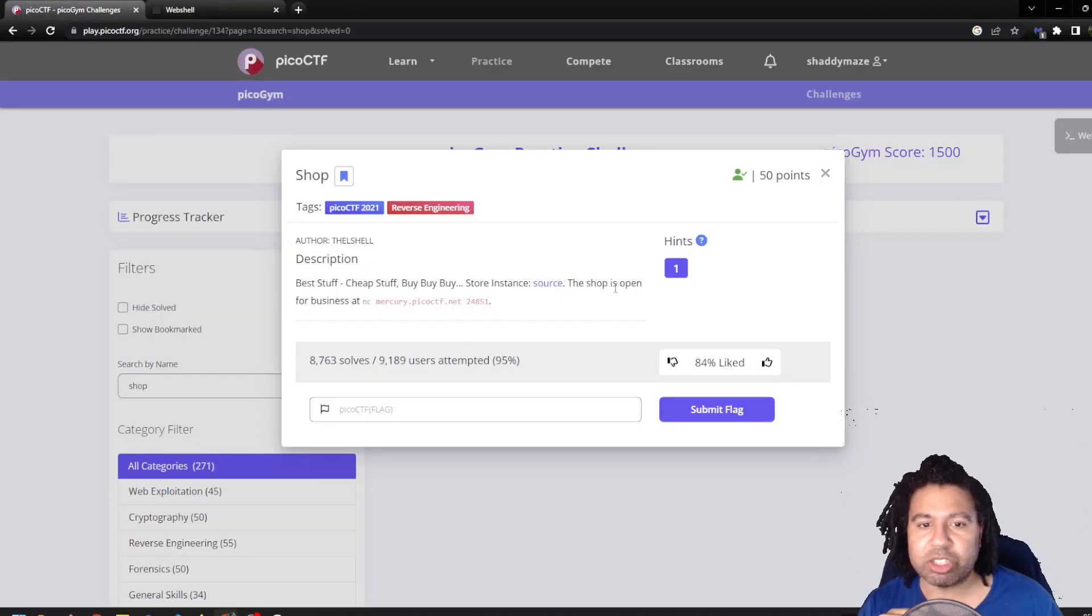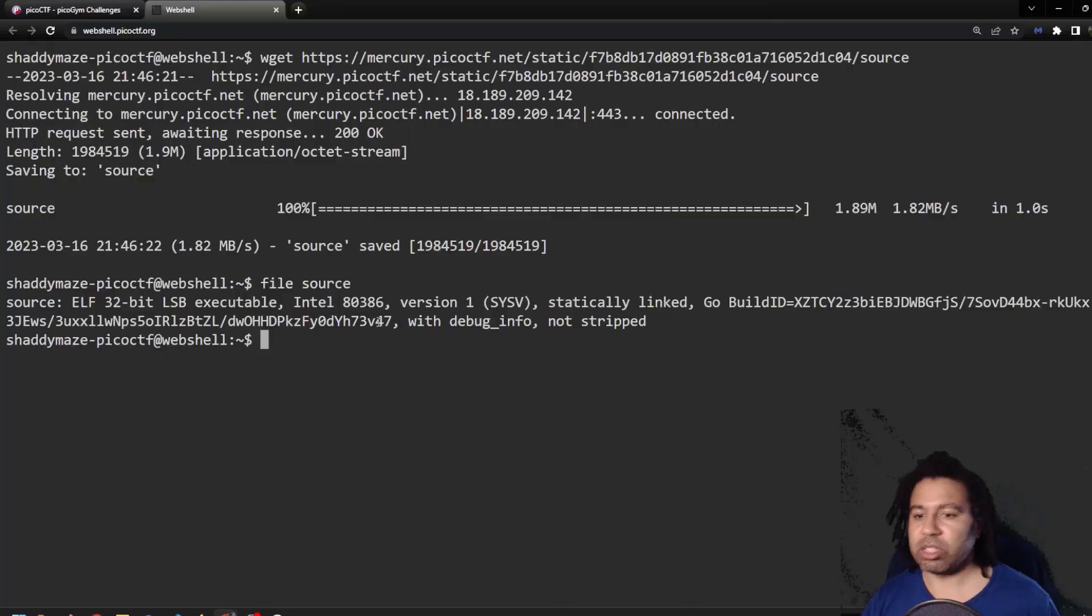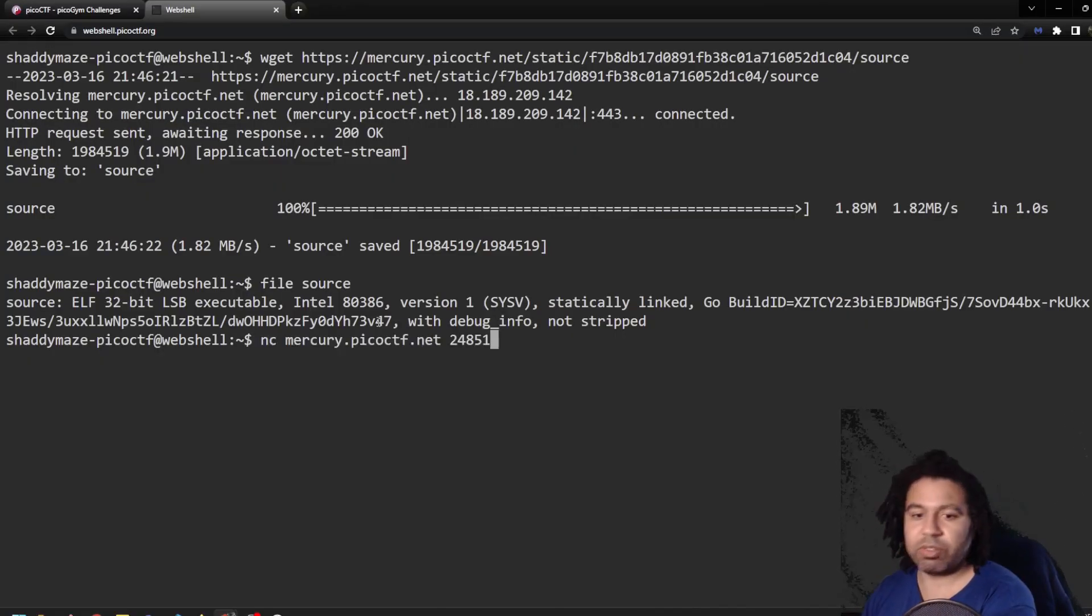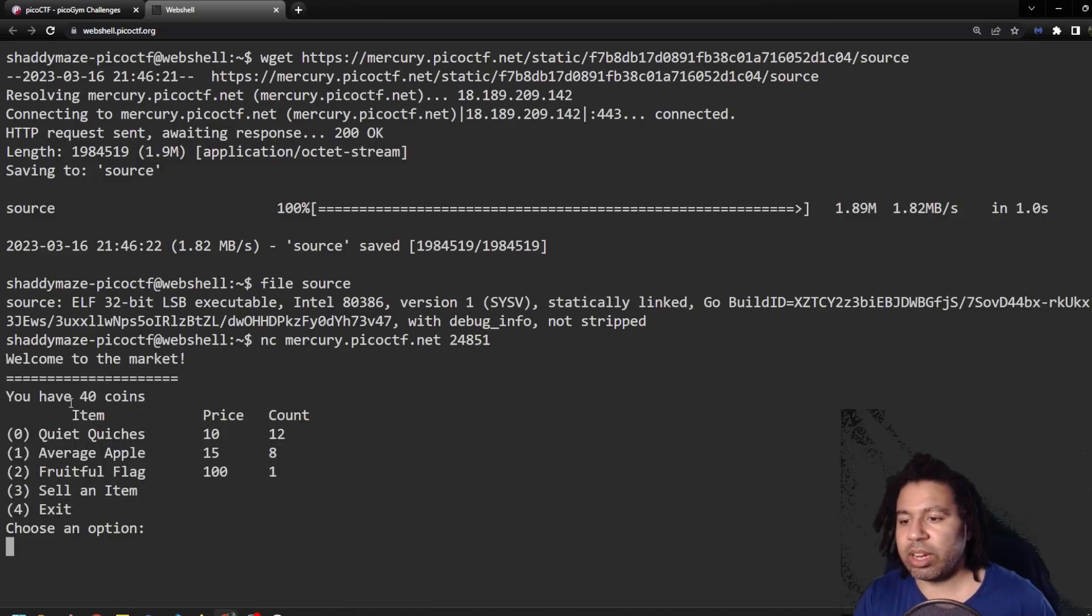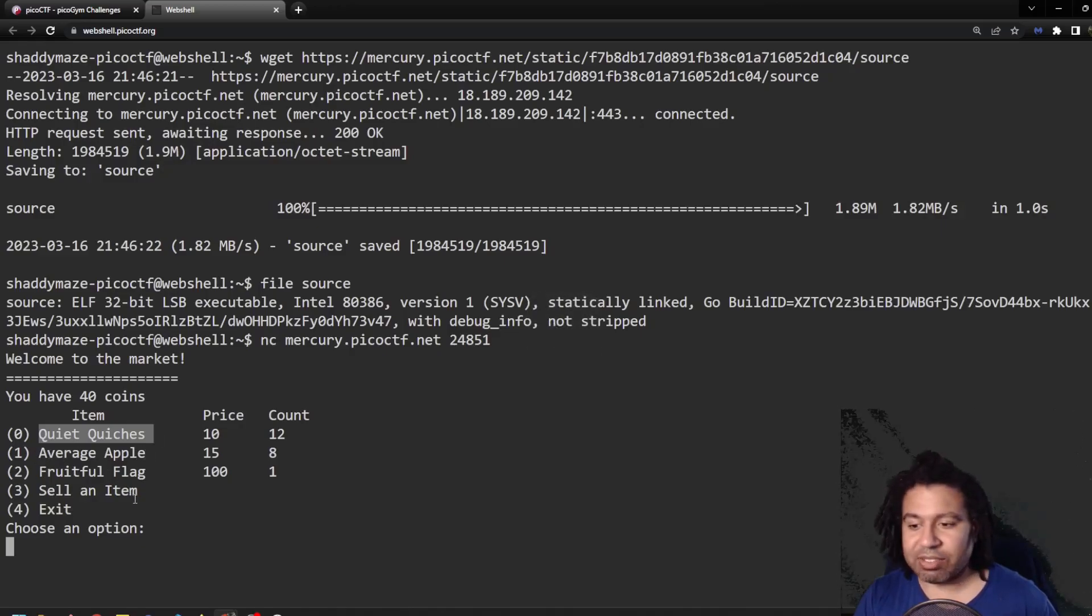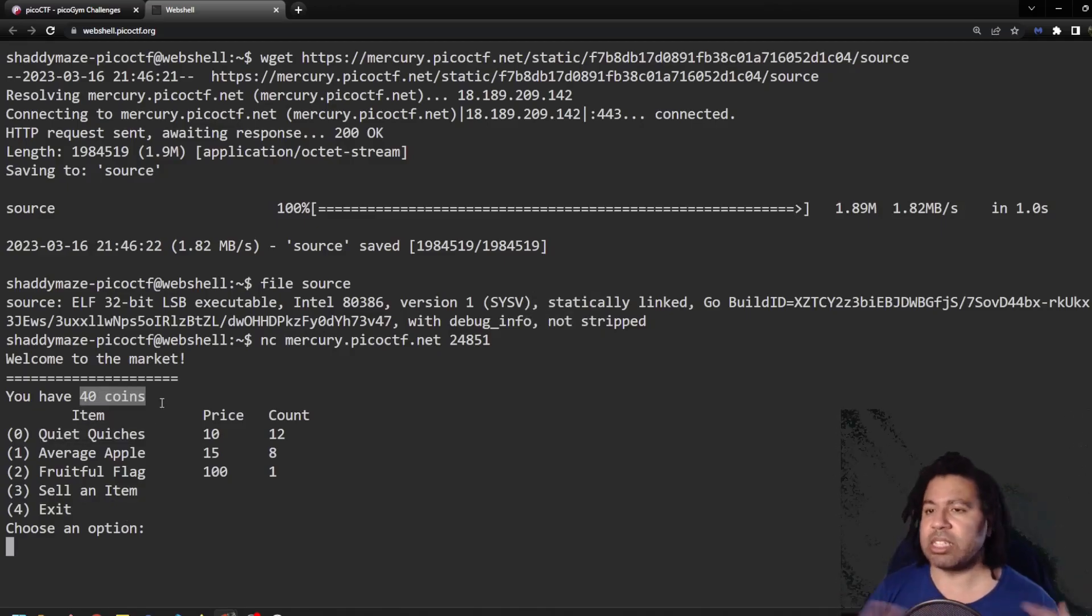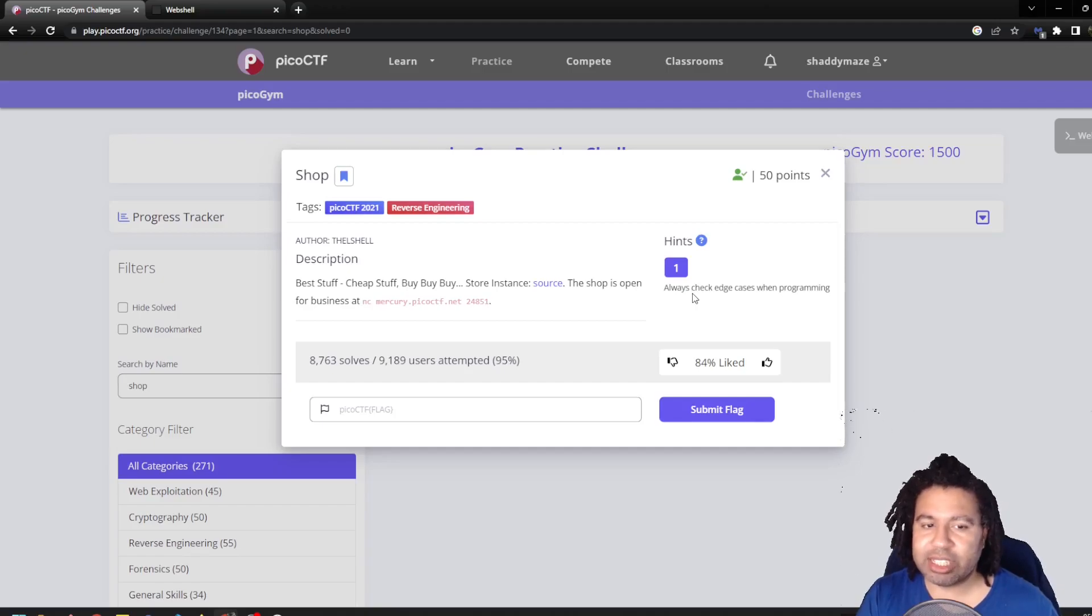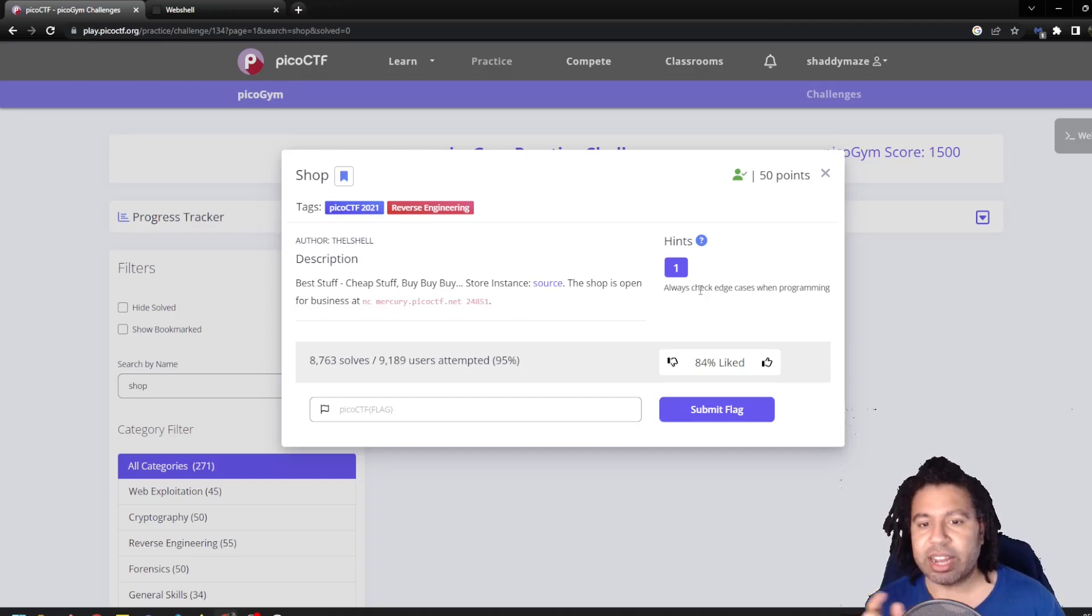So it says the shop is open for business and you can actually go to this, see what's going on there. So we're going to just copy and paste that in and see what they have. It says, welcome to the market. You have 40 coins and you can buy quiet quiche, average apple, fruitful flag. And that is the flag effectively. And you can also sell an item and you have coins to use to buy and sell with the hint that I saw here was always check edge cases when programming. I did not find this helpful the way I did it because I didn't actually look at the source code.